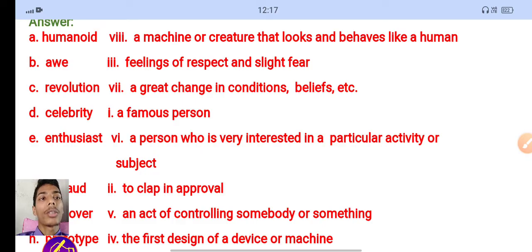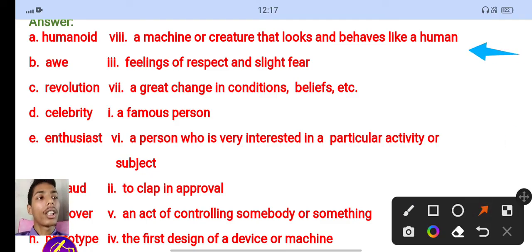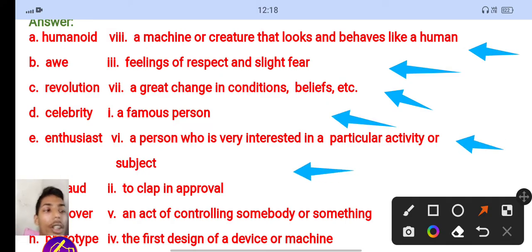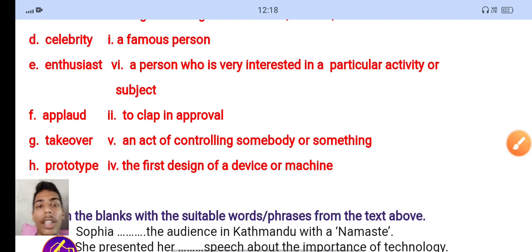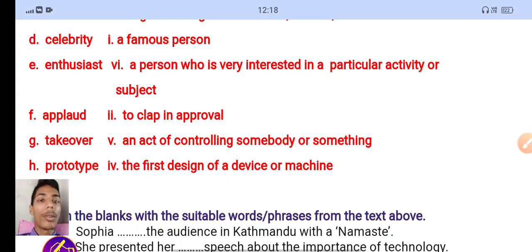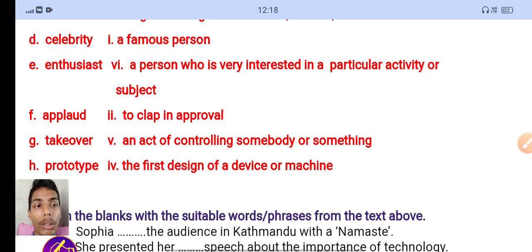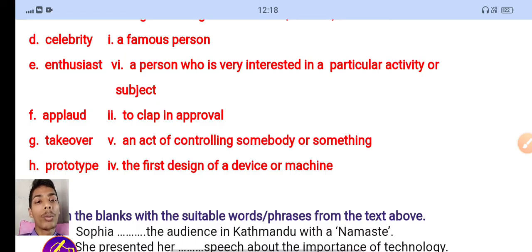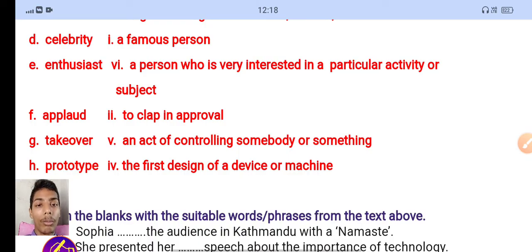A robot is a machine or creature that looks and behaves like a human. For personal guidance, you can contact me on WhatsApp. I also have a Zoom ID for English training. You can find English training and practice videos on YouTube, and I run Zoom group sessions for English training.